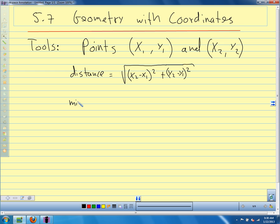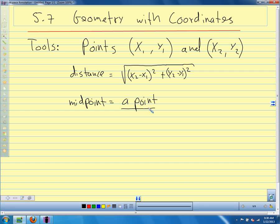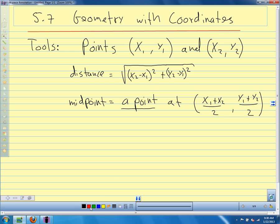The midpoint. It's important to remember that the midpoint is a point, so we have an X and a Y. The X is X1 plus X2 divided by 2, and the Y is Y1 plus Y2 divided by 2. This is a point (X, Y) — not just a number, but a point we can put on our graph.